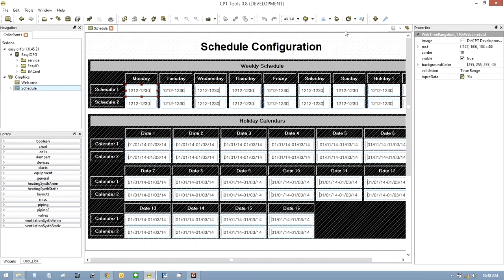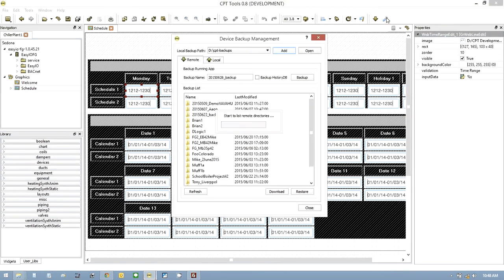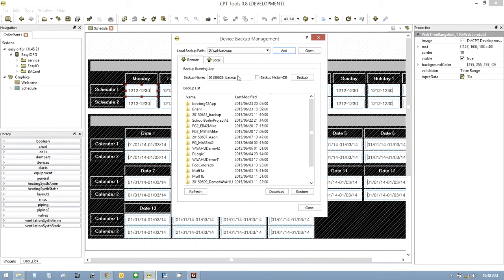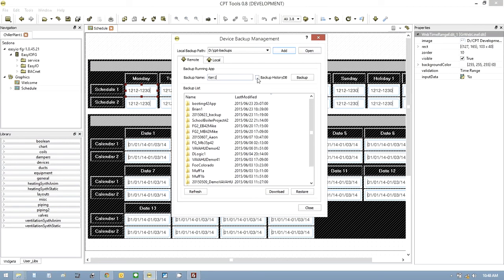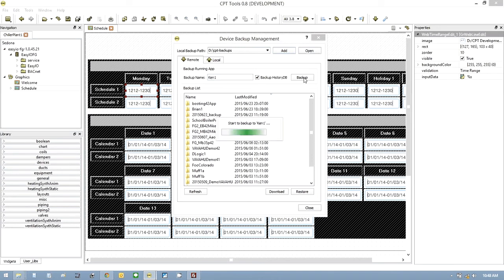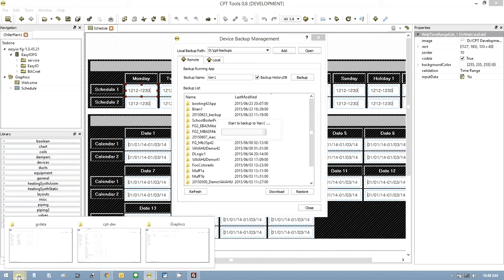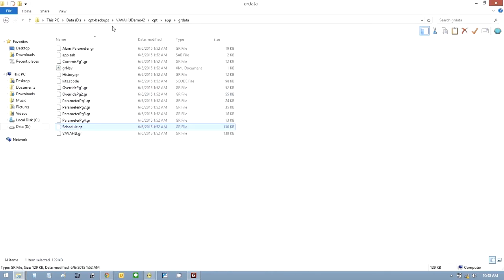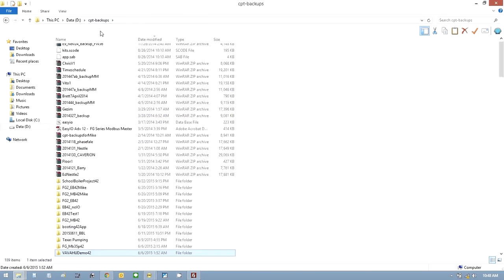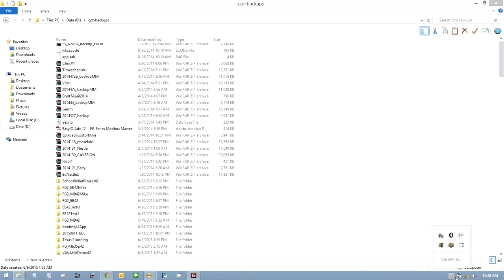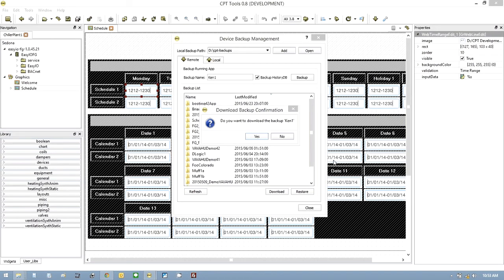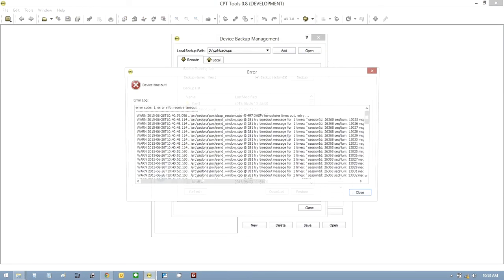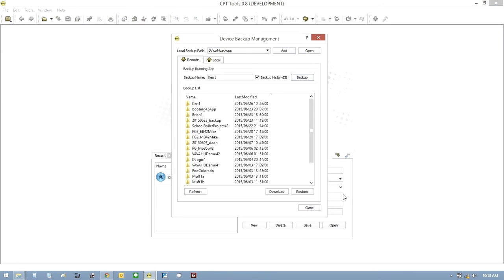And all you would do then, let's say the project's finished, what you would do is go to this wrench up here now and do a backup. And we're going to call this Ken1. You can also backup your DB file if you're using the database. And hit backup. What that will do is spend about one to two minutes backing up everything so that you end up with a file that is just like my CPT backups. That's finished now.